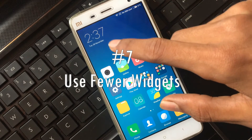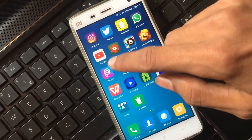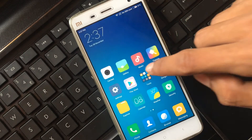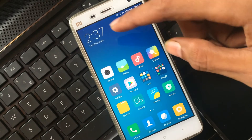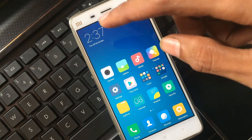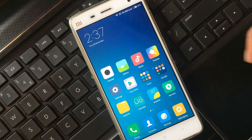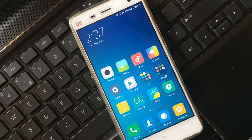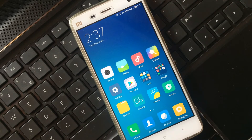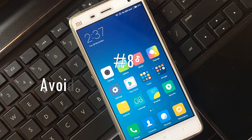Tip six: Use fewer widgets on your Android device. Here you can see I am using only one widget, which is the clock. If you use more widgets they run in the background, consuming more RAM and decreasing your device's performance.